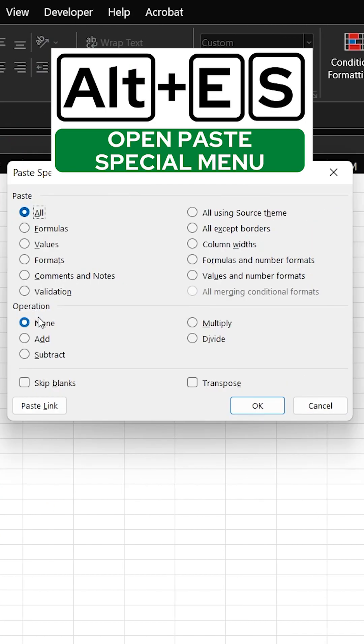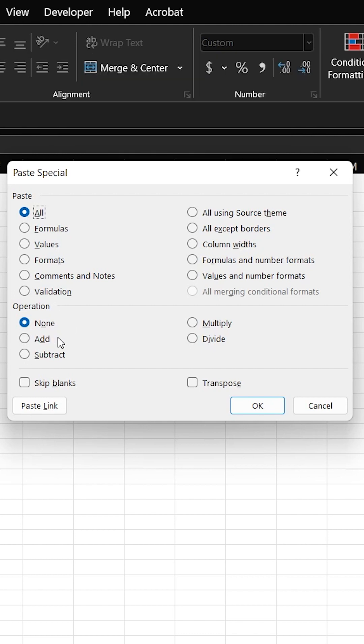And right down here, you see these Operation Options. You can add, subtract, multiply, and divide. We want to divide, so I'm going to highlight this guy, hit OK.